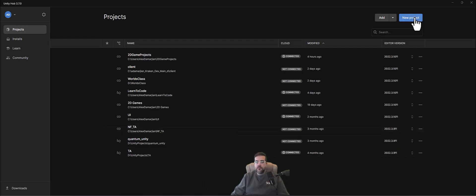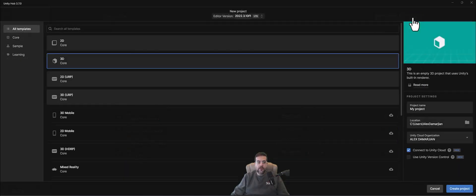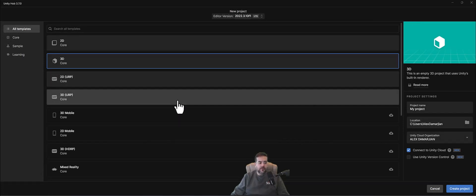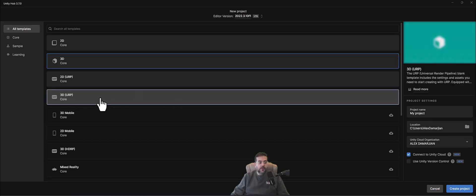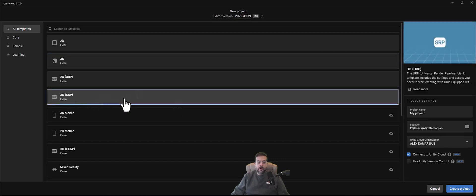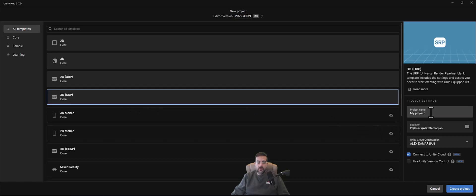This is going to be a 3D game. If you're interested in learning about 2D, I have a whole series on that. I'm going to click New Project. If you're a student of mine, you'll probably have to do the 2D projects anyway. But what I want to do is 3D URP Core — it has some advanced shading features I like to use. Under Project Name, I'm going to do Rise of Can Kind.